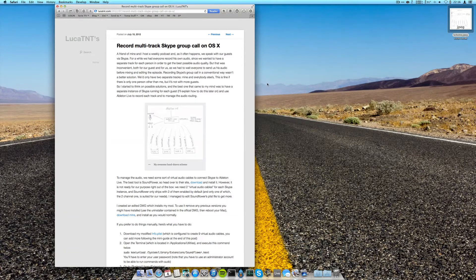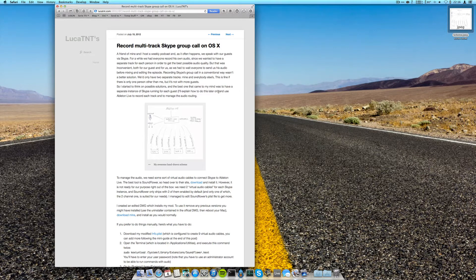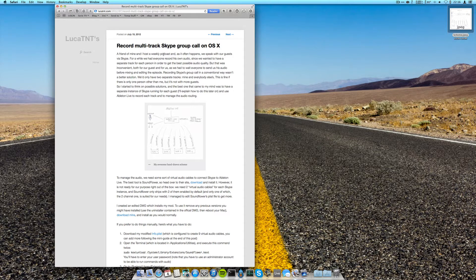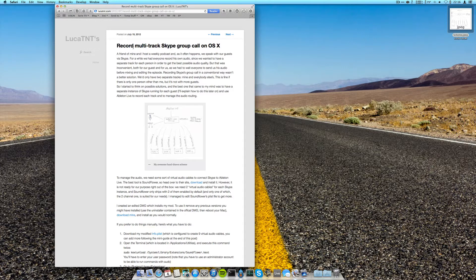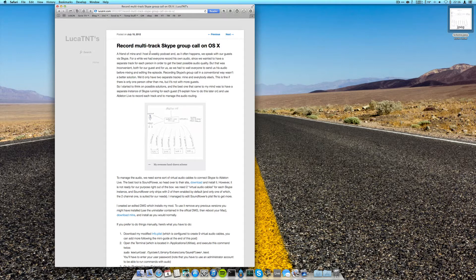Hi everyone, in this video I'm going to explain how to do this tutorial I wrote a while back to record multiple Skype tracks from multiple people in Ableton Live, having each one on his own separate track in order to achieve the best possible audio quality.